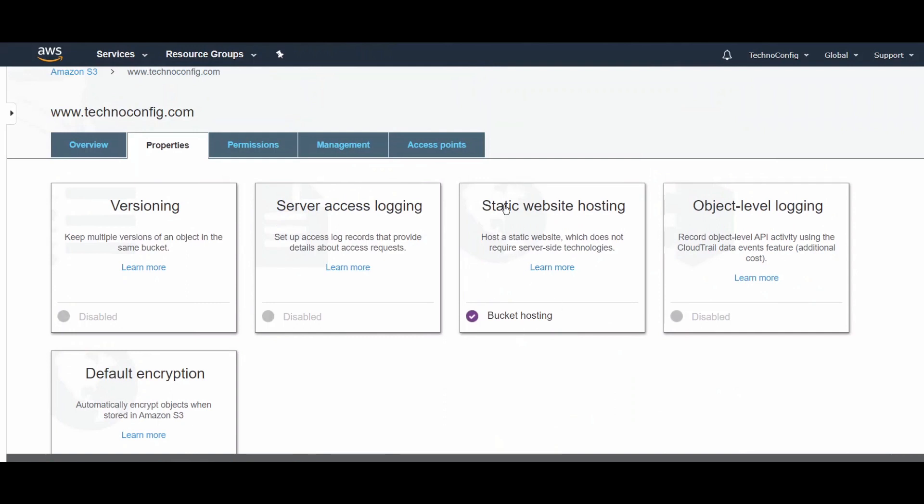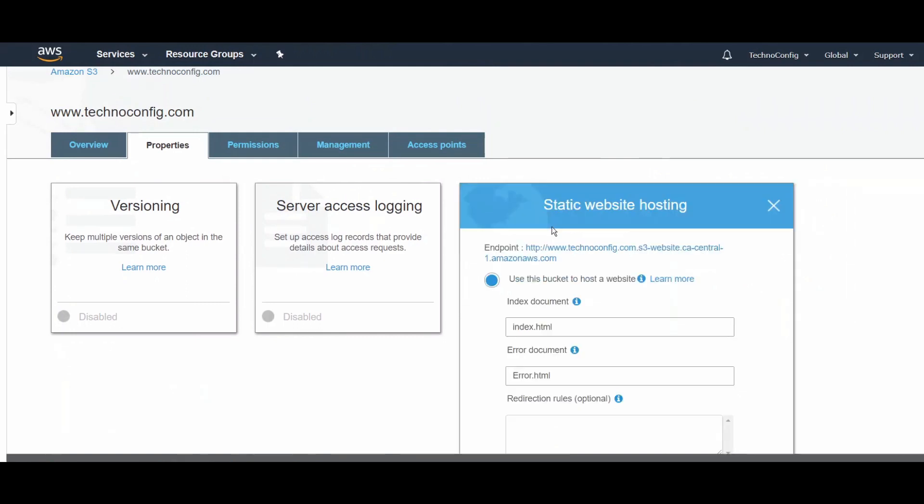Click on Save. Now the static website is enabled and we have the DNS public endpoint. If we click on this one just to test,